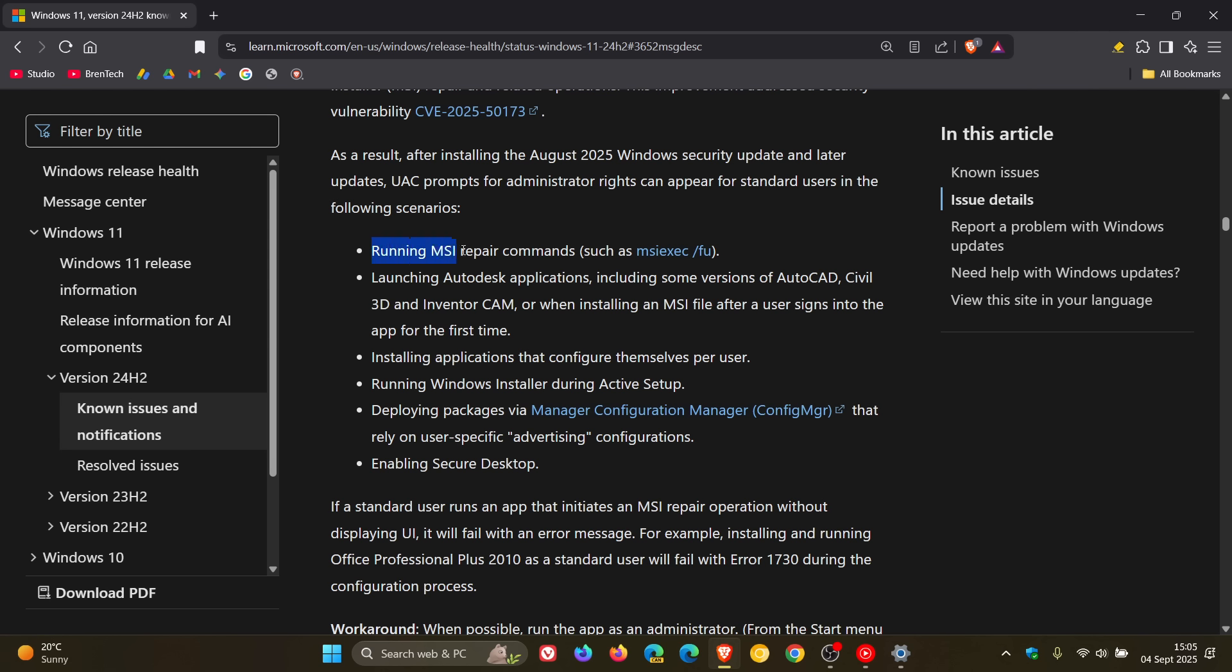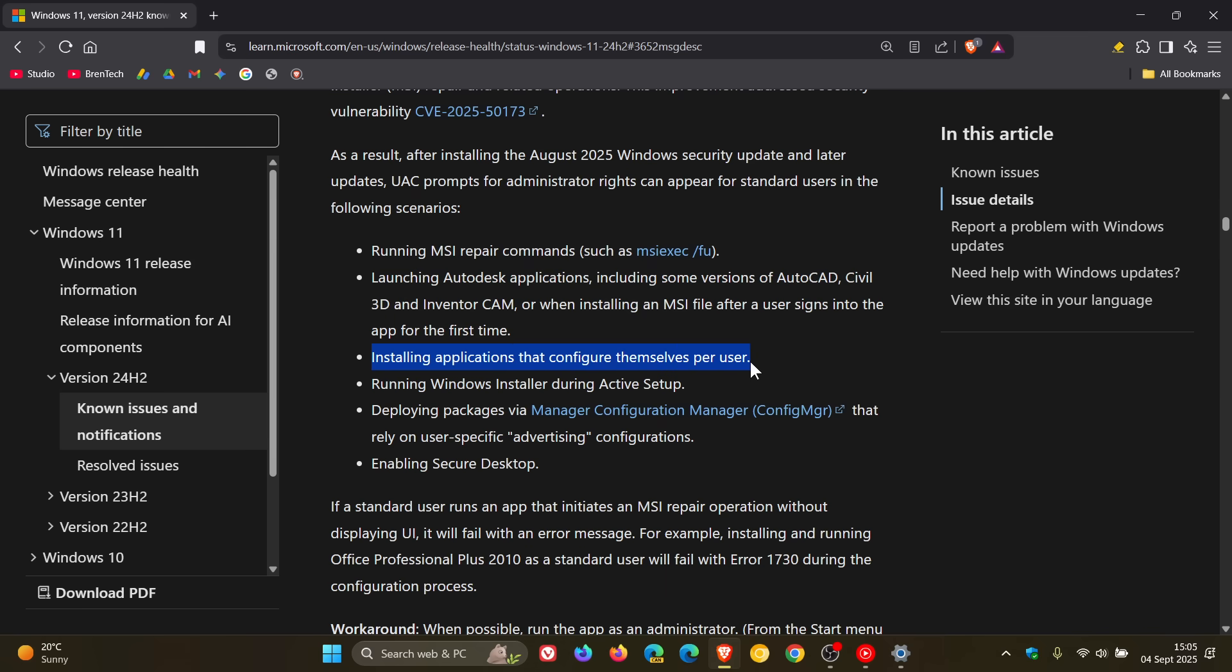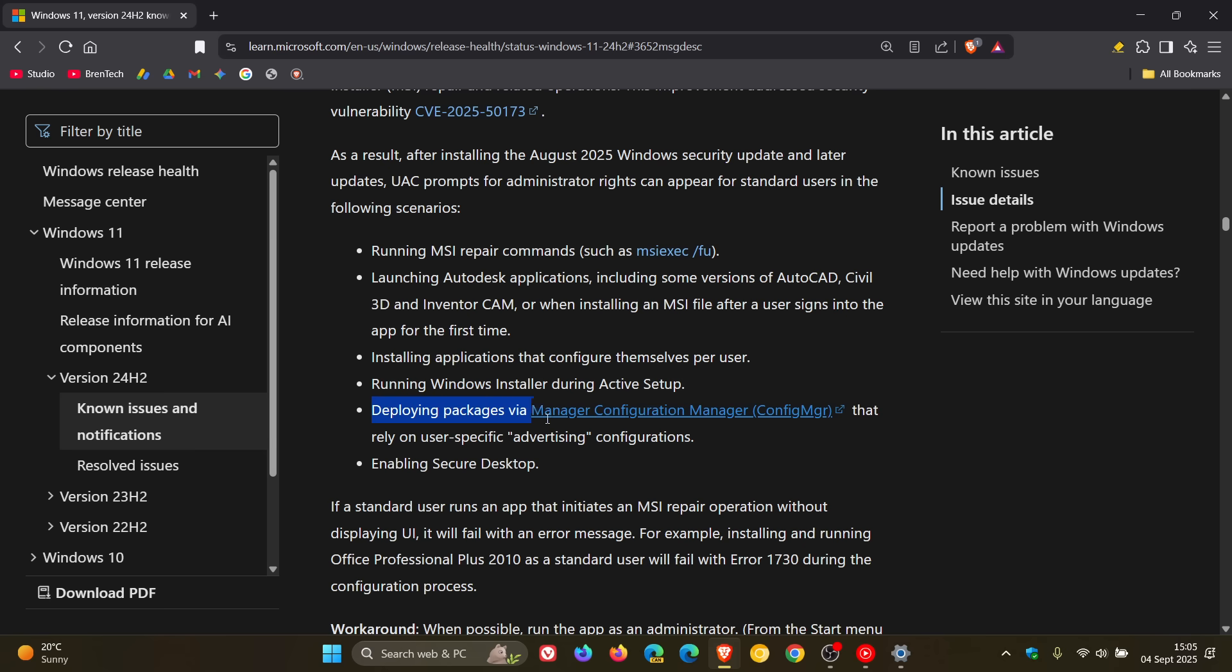Running MSI repair commands, launching Autodesk applications including some versions of AutoCAD, Civil 3D and Inventor when installing an MSI file after a user signs into the app for the first time, installing apps that configure themselves per user, running Windows installer during active setup, deploying packages via configuration manager that rely on user specific advertising configurations, and enabling secure desktop.